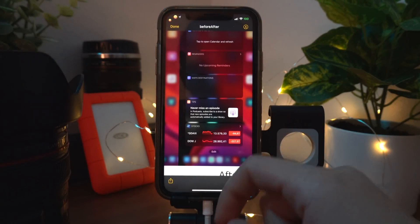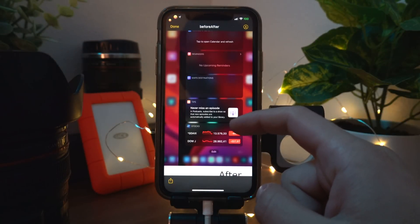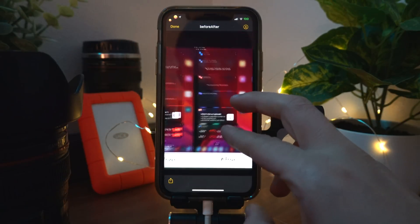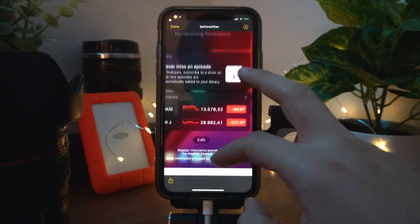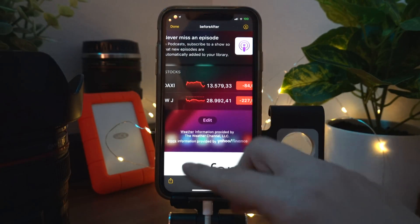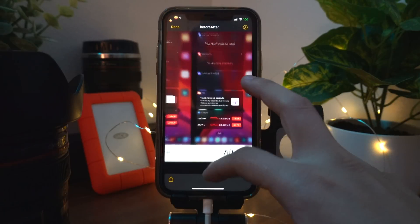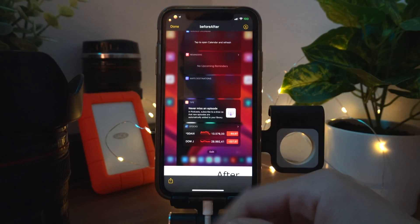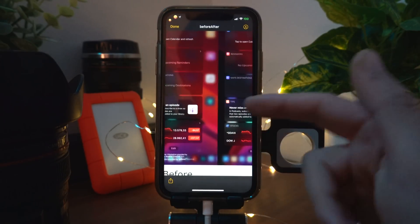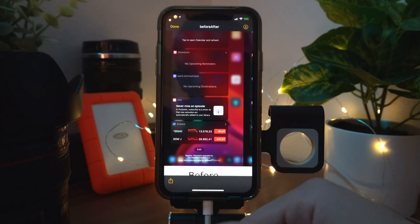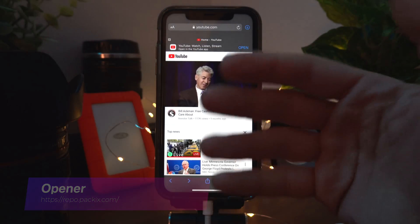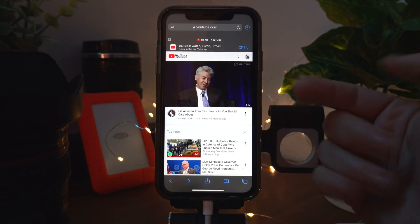No Widget Footer removes the annoying text from the bottom of your widget screen. This is the before image with the text at the bottom, and this is the after. It's a really simple tweak, but for people like me who don't like that text, you can go ahead and remove it.